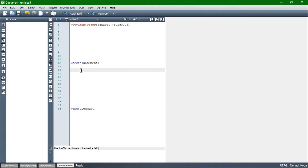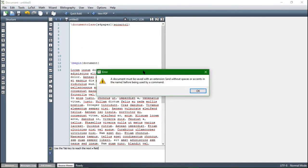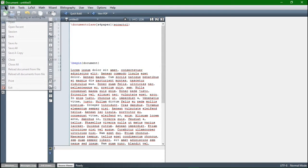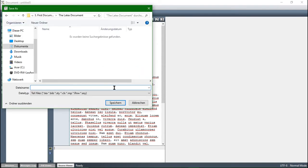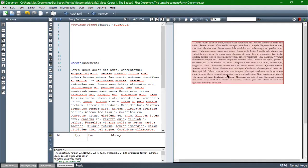Let's just include some blind text and now we are ready to compile. As you can see, we are not ready to compile — we first have to save the file. So let's go to File and save it. I would recommend saving the file in an empty folder — let's just call it fancy document. Now we can quick build, and our first document is created as a PDF.